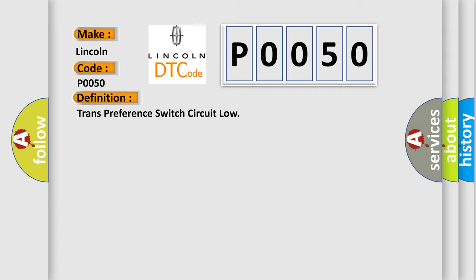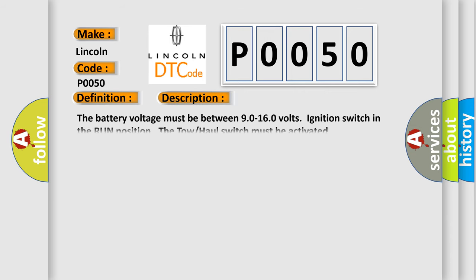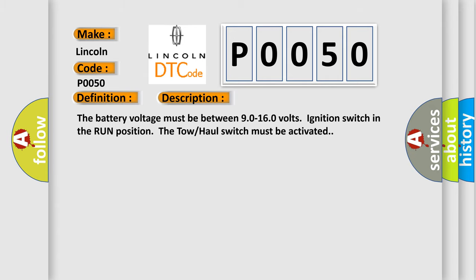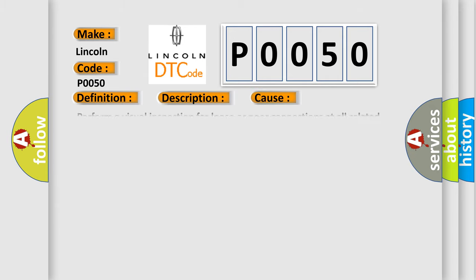And now this is a short description of this DTC code. The battery voltage must be between 9.0 to 16.0 volts, ignition switch in the run position. The tow haul switch must be activated. This diagnostic error occurs most often in these cases. Perform a visual inspection for loose or poor connections at all related components. Refer to testing for intermittent conditions and poor connections in wiring systems.